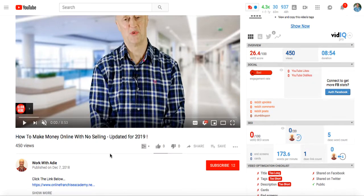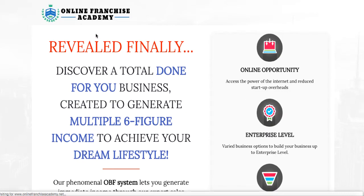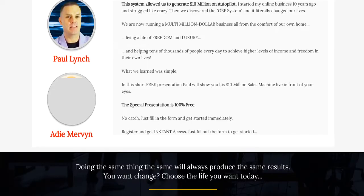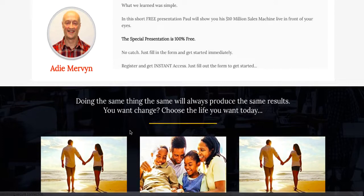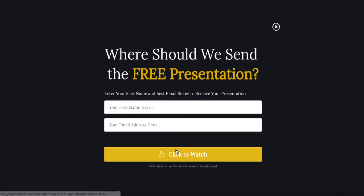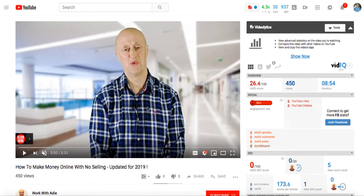So far this video has got 450 views. If we actually click through — which is the end goal of this video — we're taken to a website called Online Franchise Academy. We can see the guy here, and if we click on this we're going to have to opt in. There we go — they're going to get a bunch of emails, build their email subscriber base, send you a free presentation, and of course they're going to sell you something.